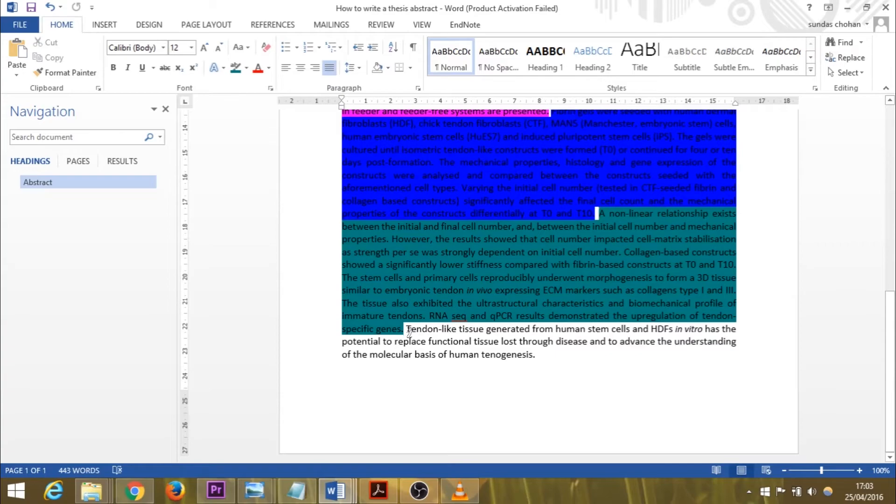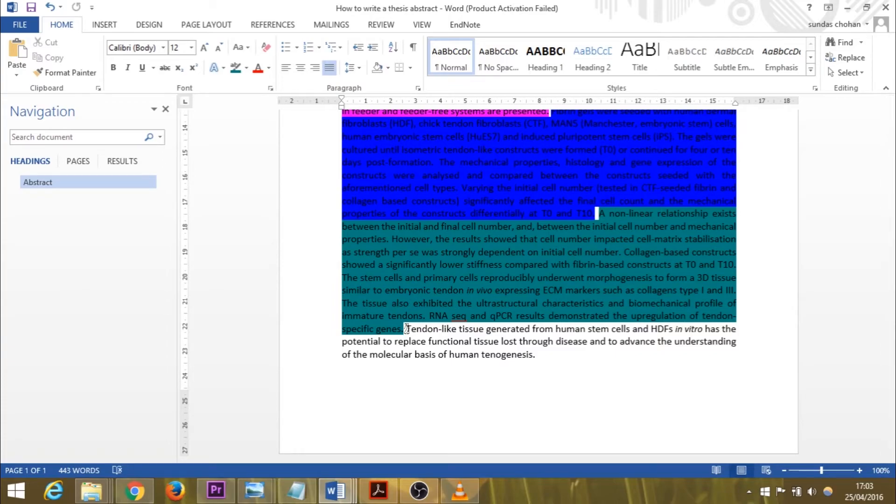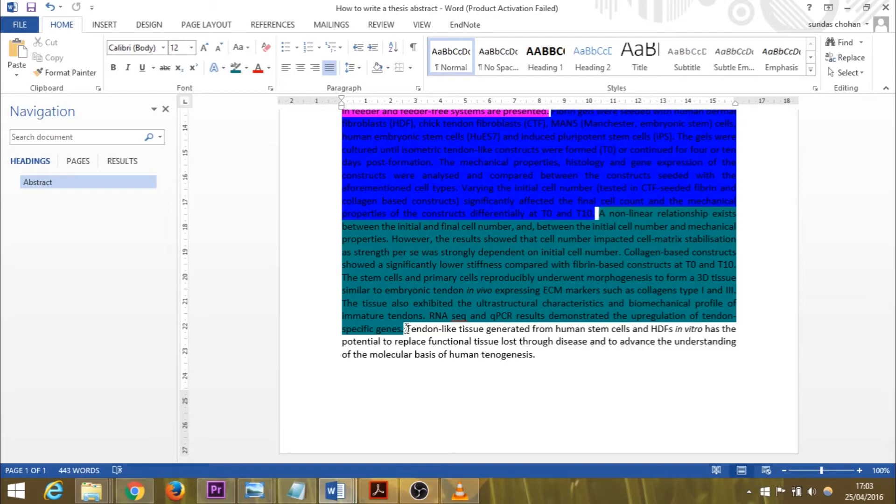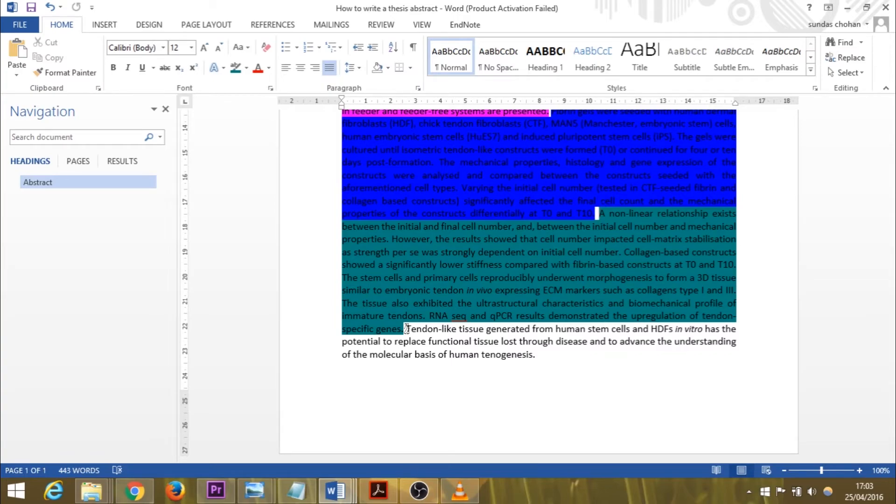And the last bit is my concluding sentence, which is: tendon-like tissue generated from human stem cells and HDFs in vitro has the potential to replace functional tissue lost through disease and to advance the understanding of the molecular basis of human tendongenesis. Now actually, in my thesis I have a conclusion chapter which is around three and a half pages long, so it is tough. It can be quite tough writing your abstract because you have to summarize three and a half pages into one sentence, for example.